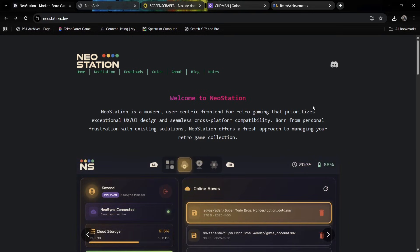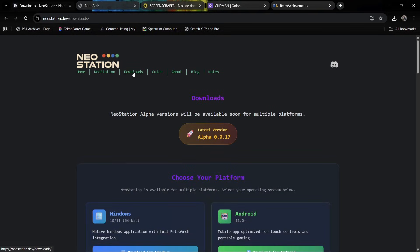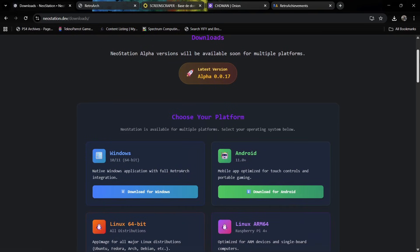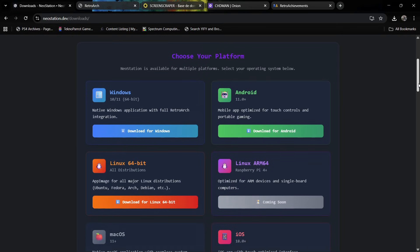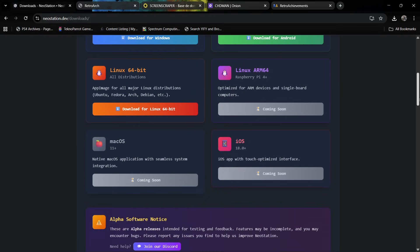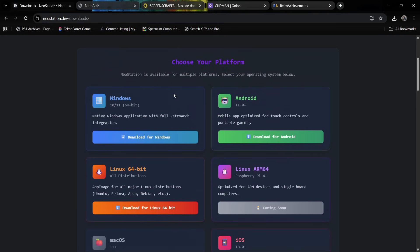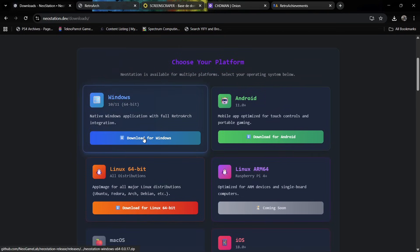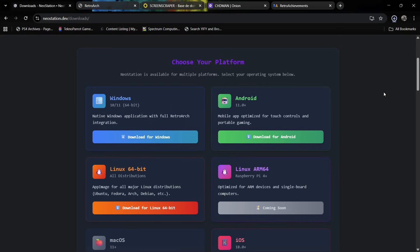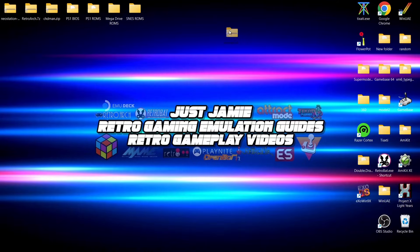We're going to head over to the Neo Station website — the link will be in the description. Go to the downloads tab and we can see the latest version, alpha 0.0.17, released just a few days ago. Various platforms are supported: Android, Linux, macOS, iOS, and of course I'm going to be using Windows for this guide. So we're going to download Neo Station, which will download as a zip folder.